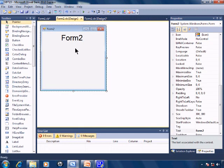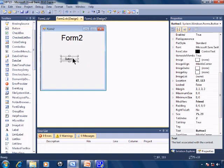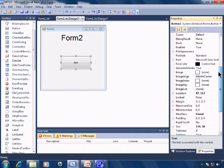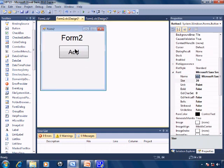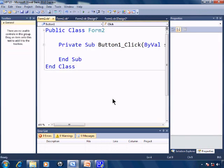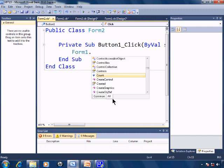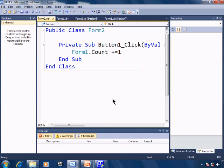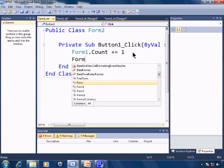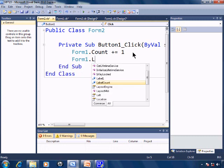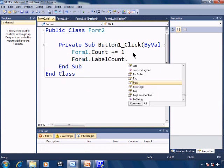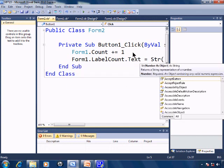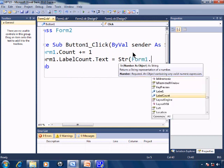Within Form2 I'll have a button to increment the count so I'll put in a button. I'll put the text as Add and I'll make the font size font size 20. Double click on the button and I'll say Form1.count plus equals 1. Then I'll say Form1.labelcount.text equals the string conversion of Form1.count.